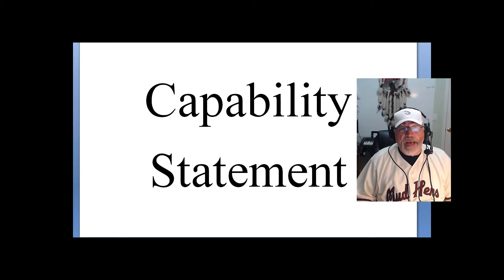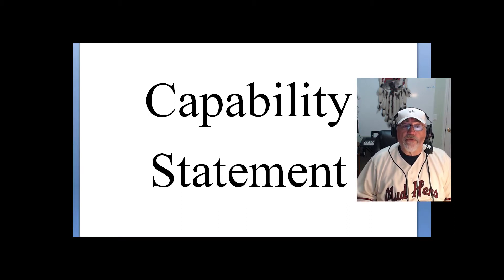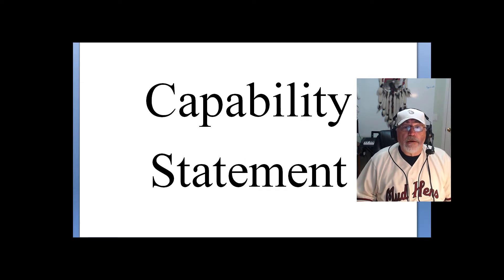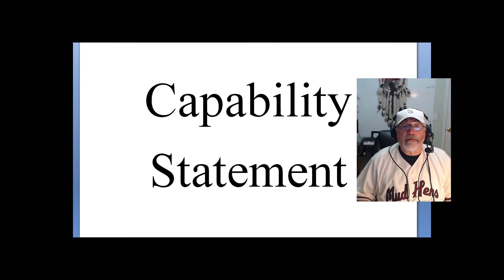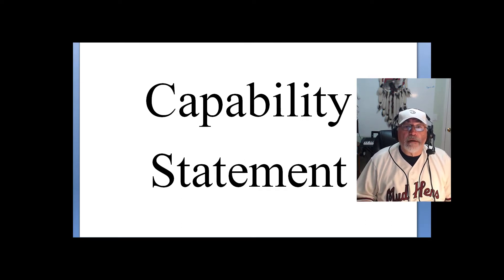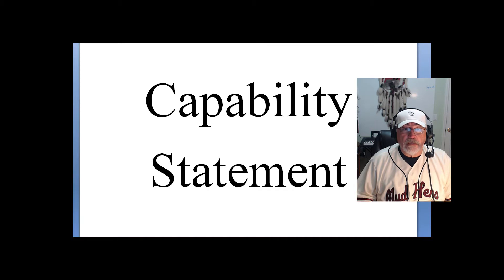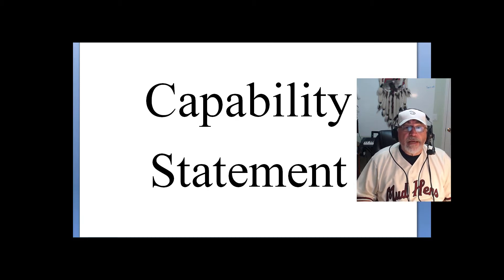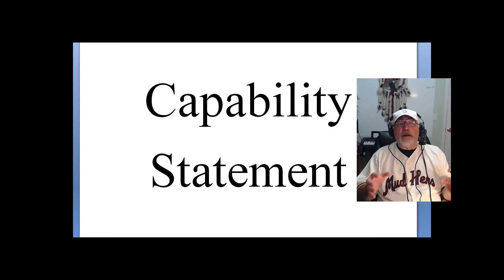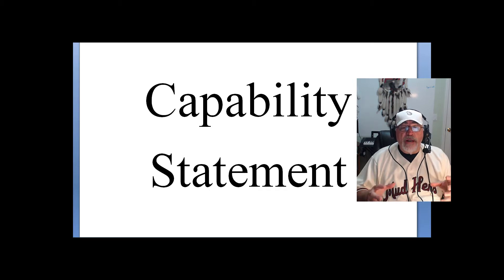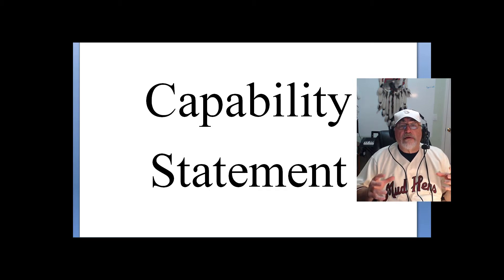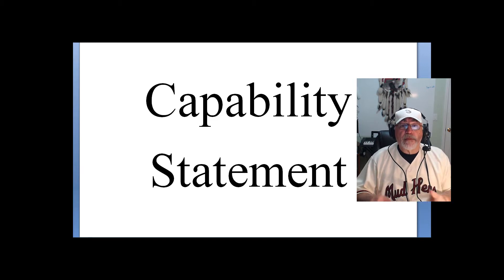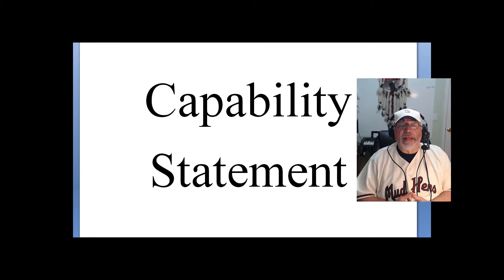Dwight Eisenhower, when he was the commander of forces in Europe, would say, a plan is useless, but planning is essential. In this case here, capability statements are not necessarily for the contracting people. Let me explain.